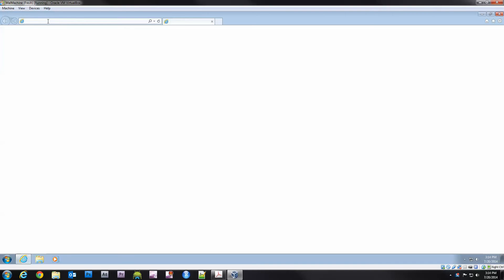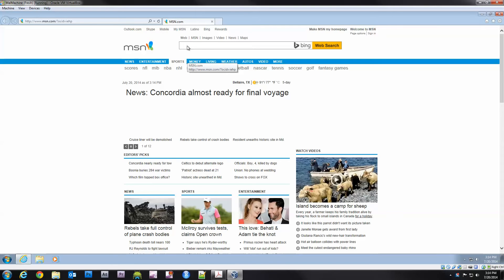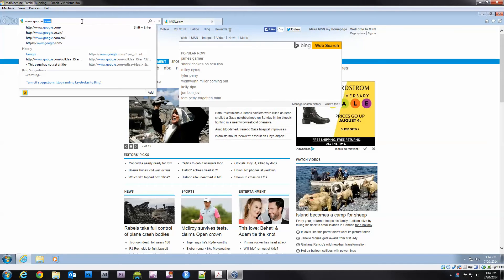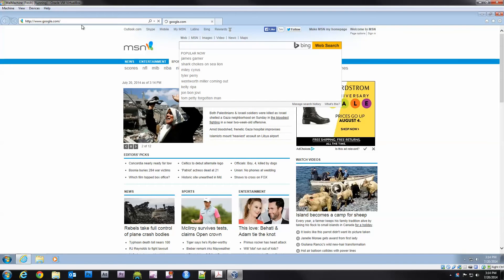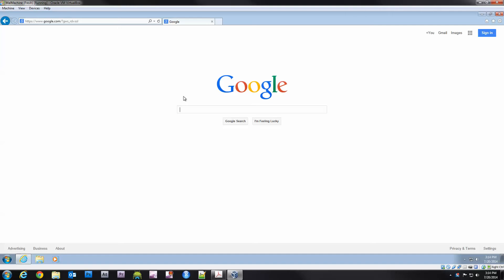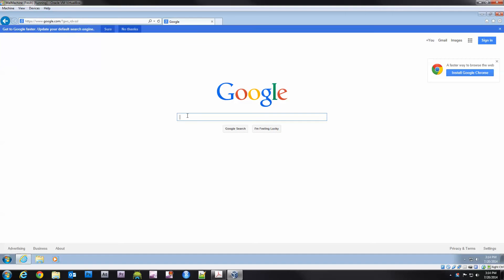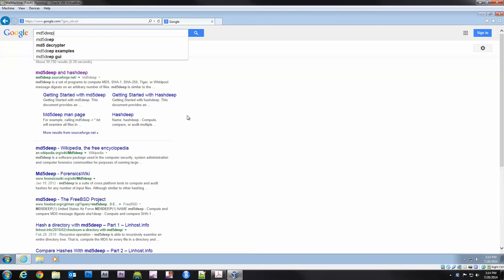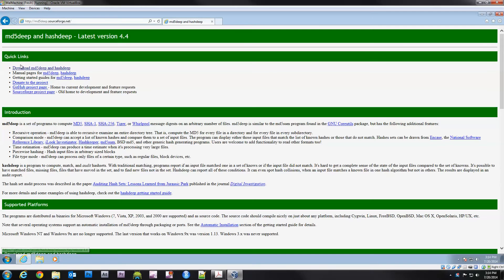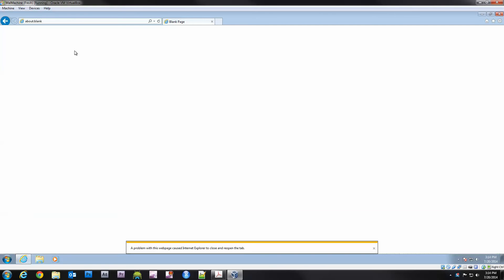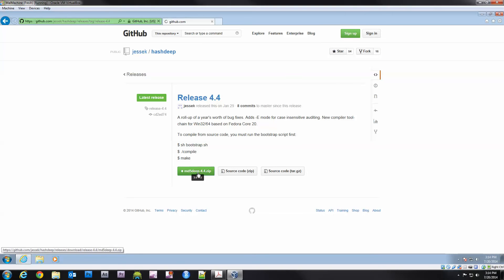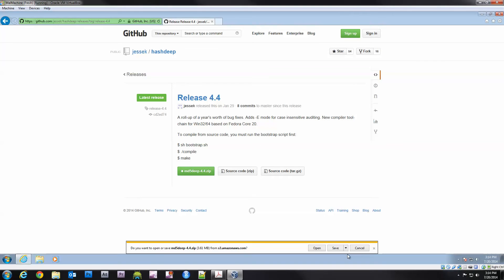More specifically for Windows we'll use md5deep. Let's go google and do a search for md5deep. That's going to redirect us to the GitHub where we can actually download it.